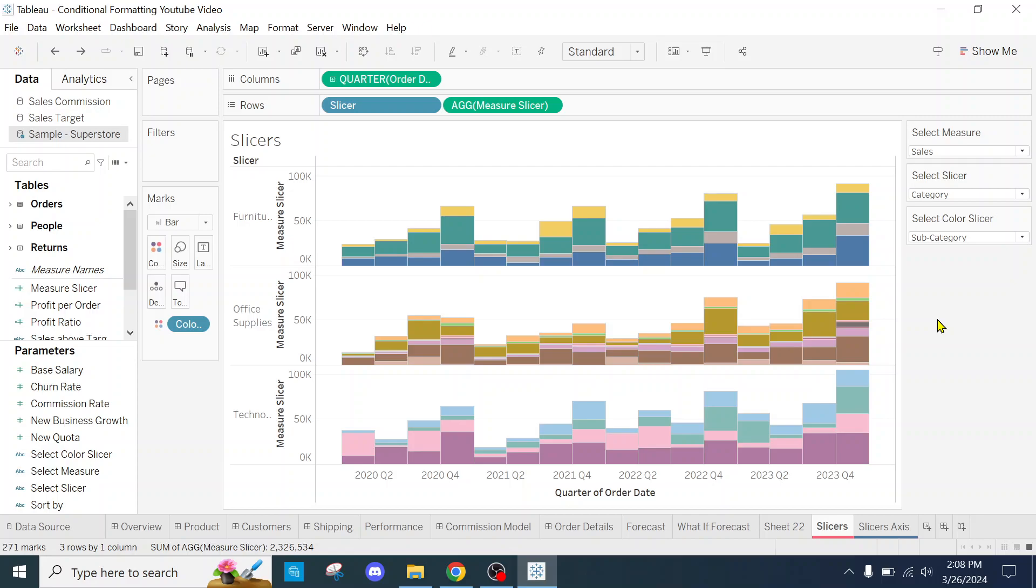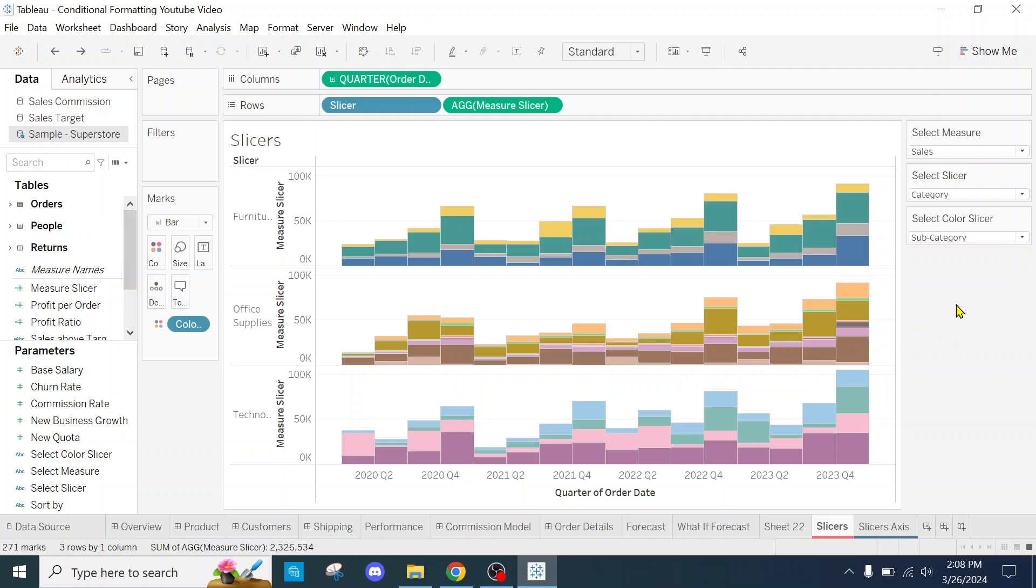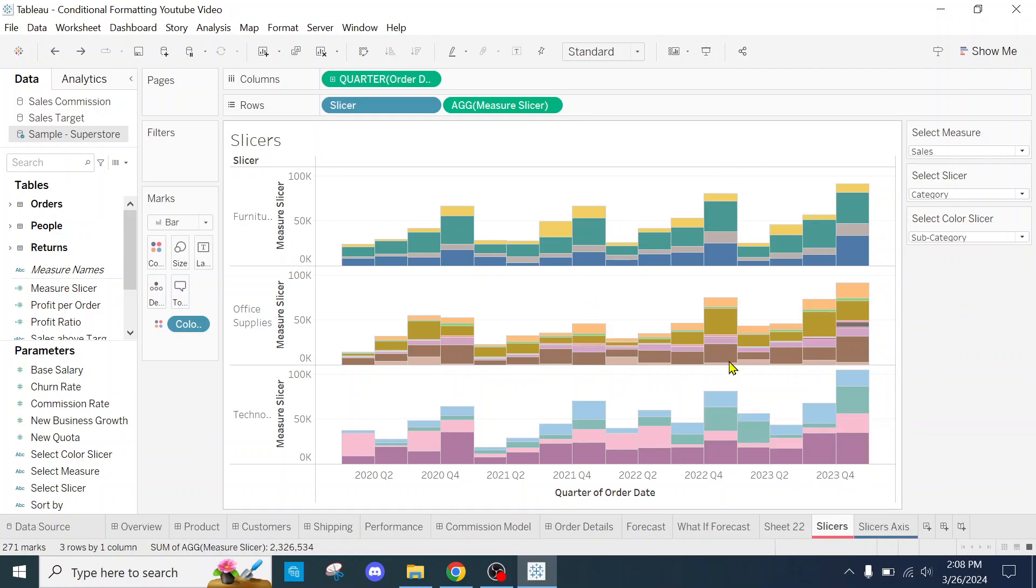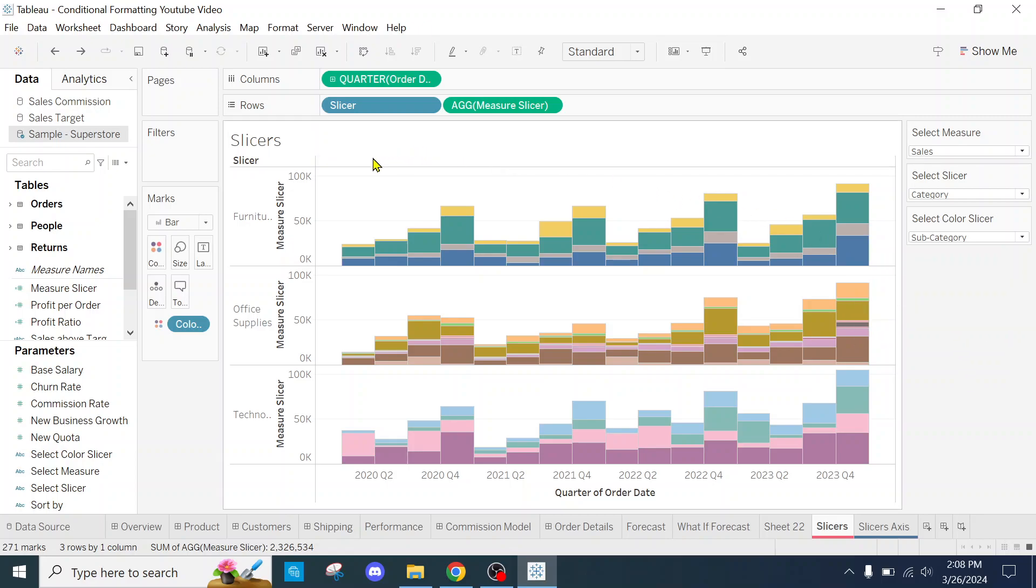In a previous video, I showed everyone how to make dynamic slicers. I'll reference that video in the description if you'd like. So today I want to talk about the dynamic axis title ability of the 2023 and newer.